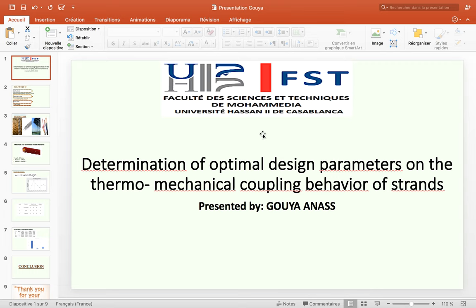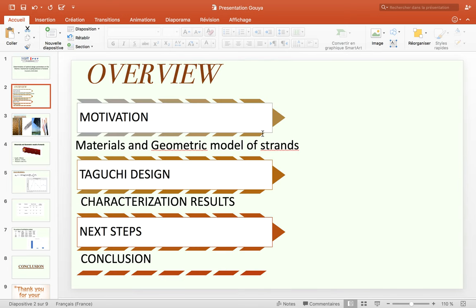Today I talk about determination of optimum design parameters and thermo-mechanical coupling behavior of strands. I will begin my intervention with motivation, material and geometric model of strands. After that, we will share the Taguchi design as a planned experience, characterization results, and I will finish with a conclusion.